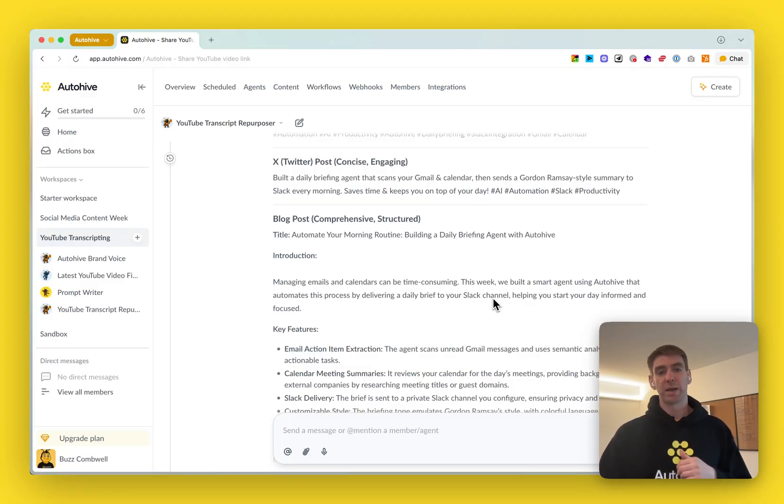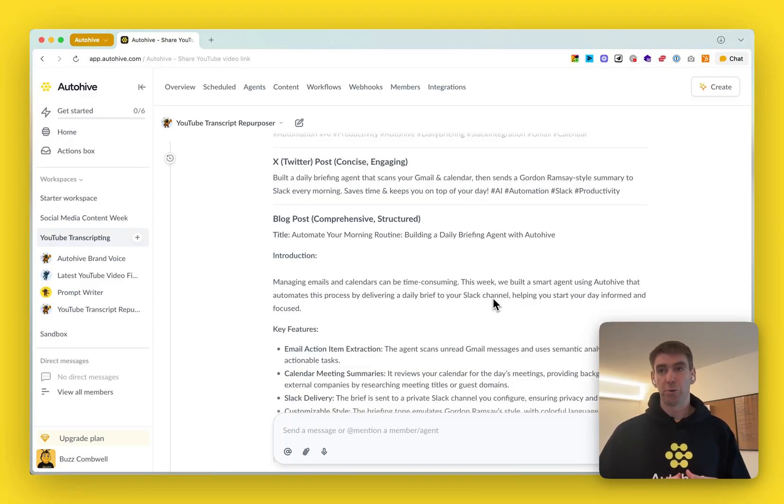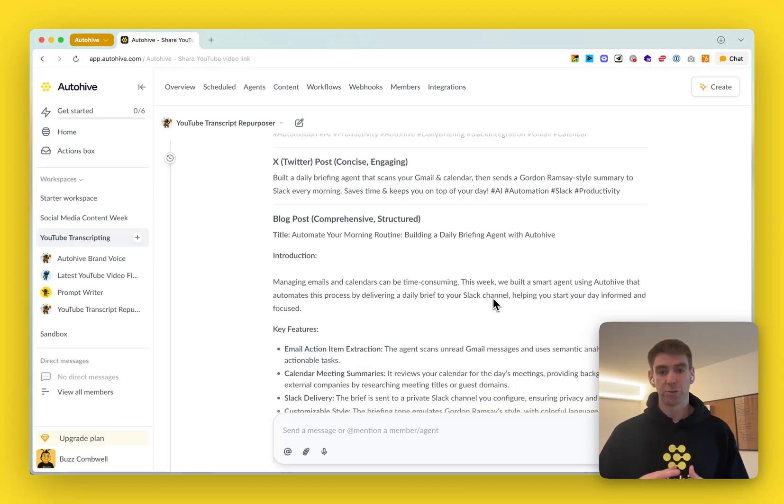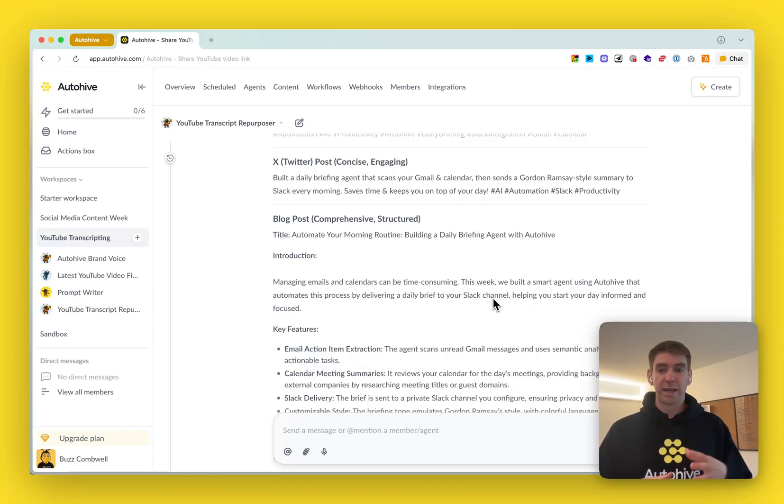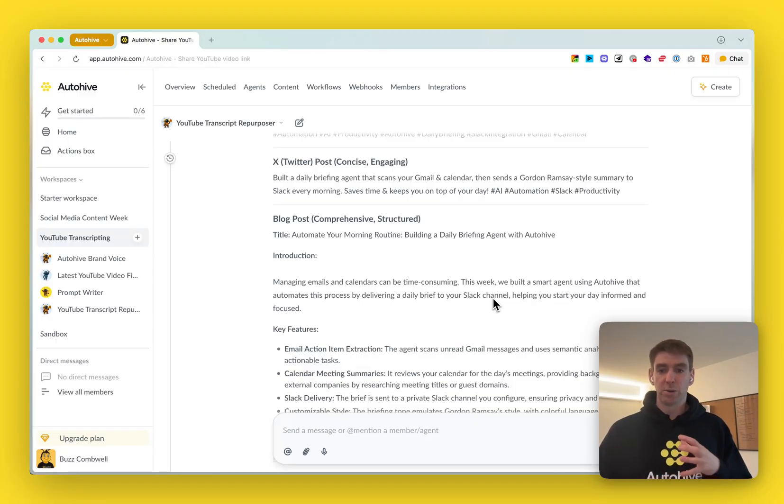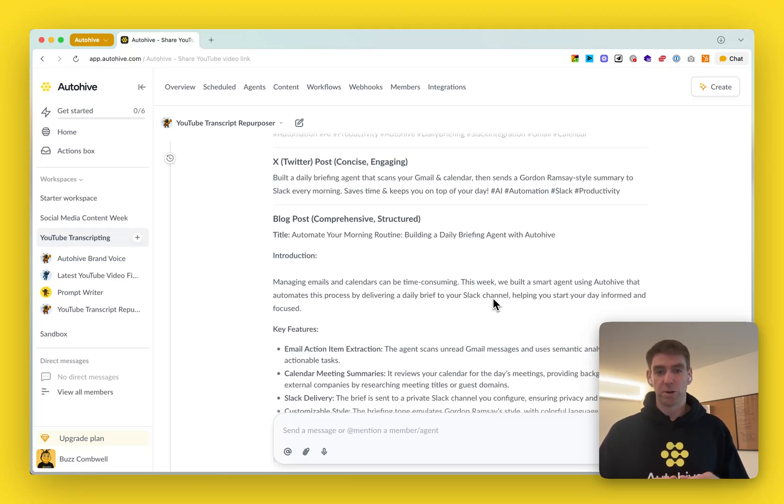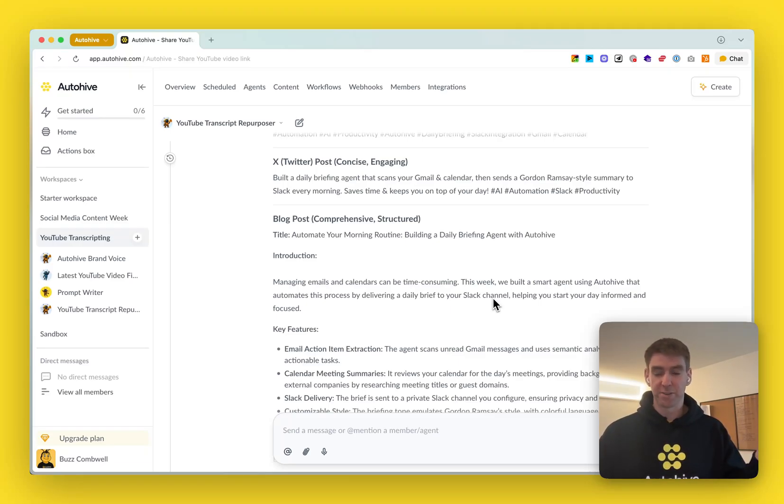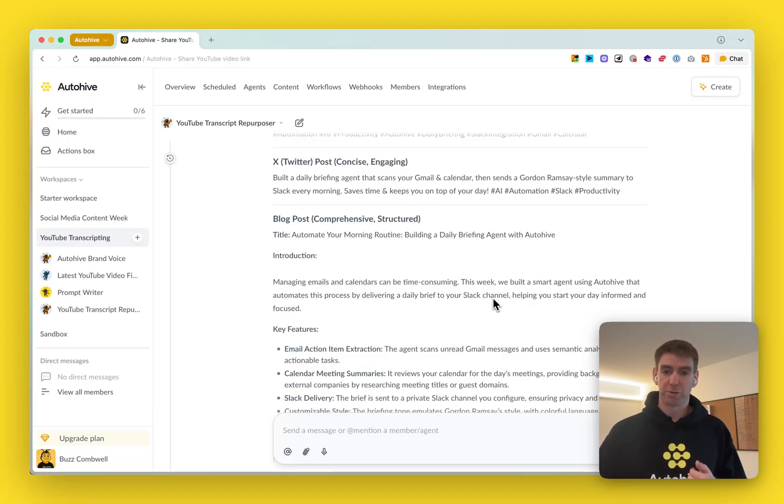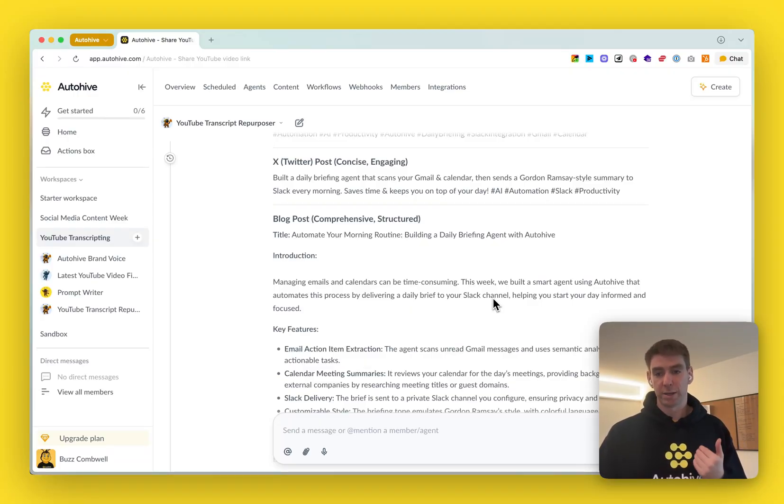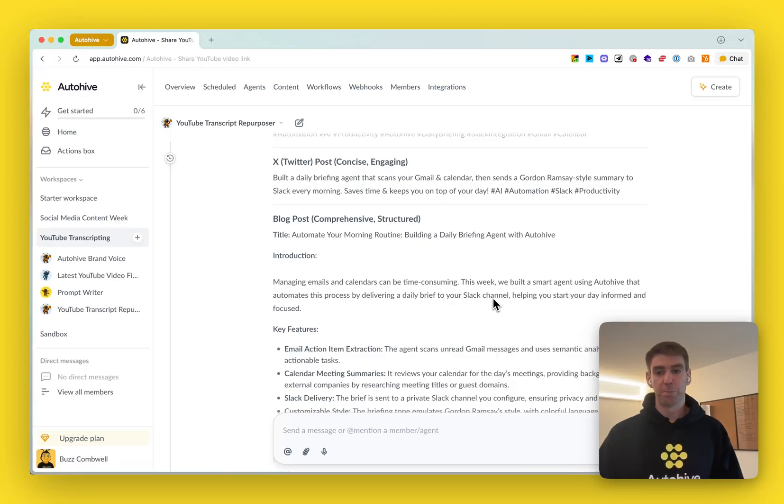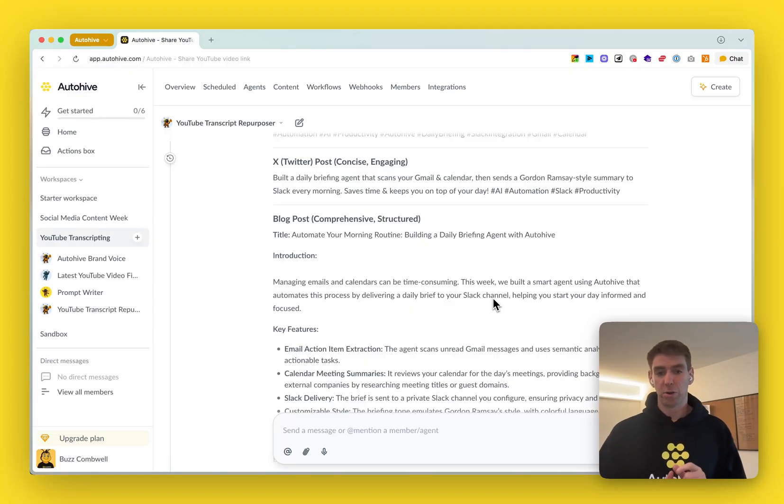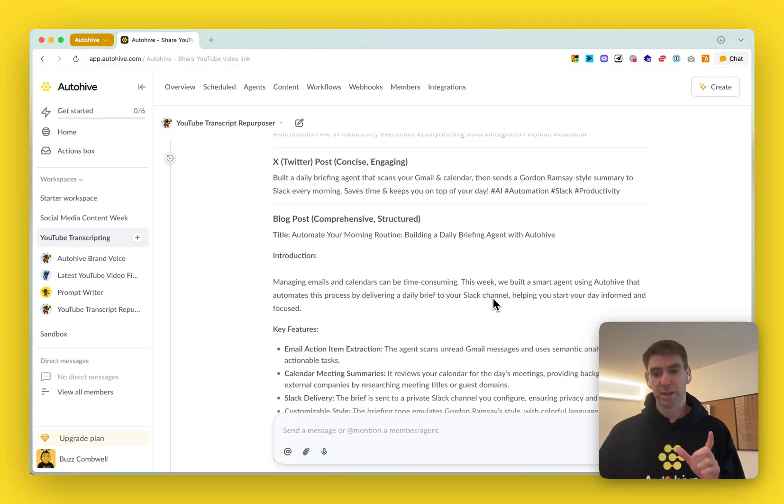you can create an agent that looks through a YouTube channel. So you just provide the channel URL and it returns the URL for the latest video and then your transcript repurposing agent can go directly to that video, whip out the transcript and then create content and social media post ideas based on always the content from the latest video.